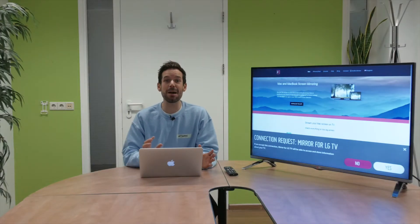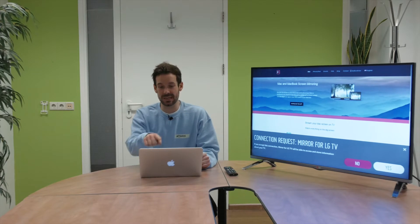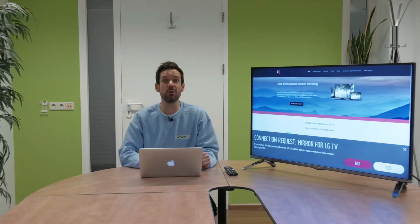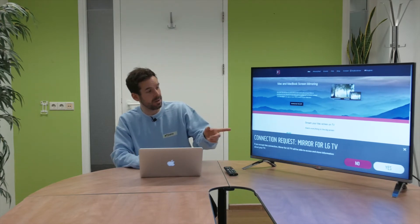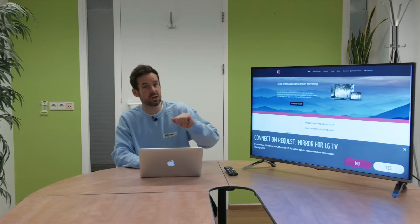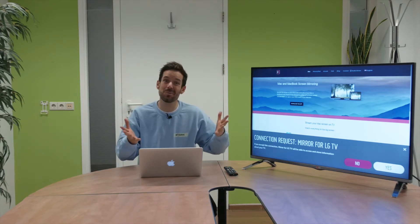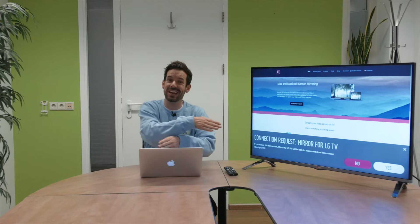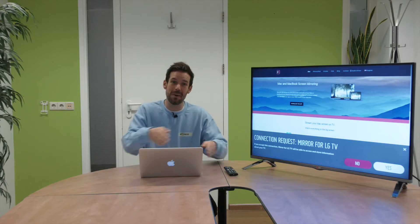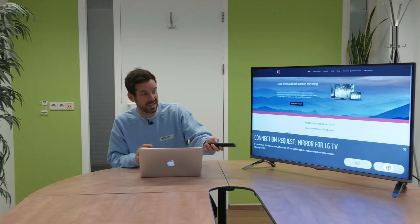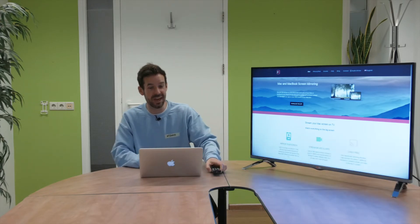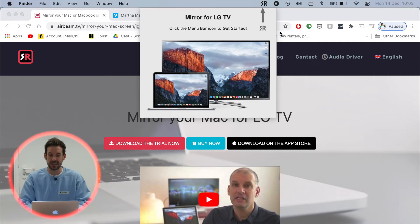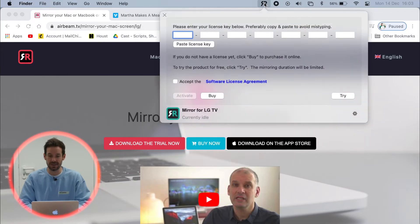So the app will automatically reopen and it'll pop back up in your menu bar. And at the same time on the TV will be asked for a connection request, which just means can I please connect to this Mac? And you know what? I would like you to. So I'm going to click yes over there. Then we head back over to the Mac and click on the menu bar again.